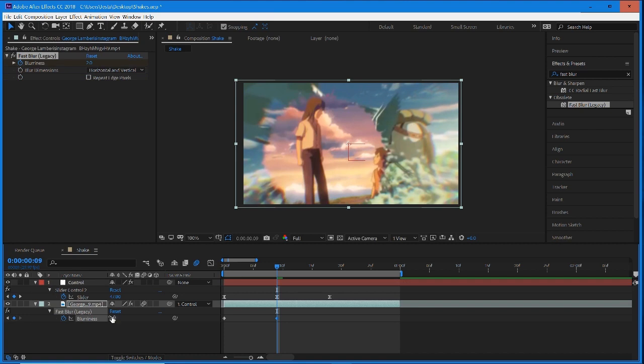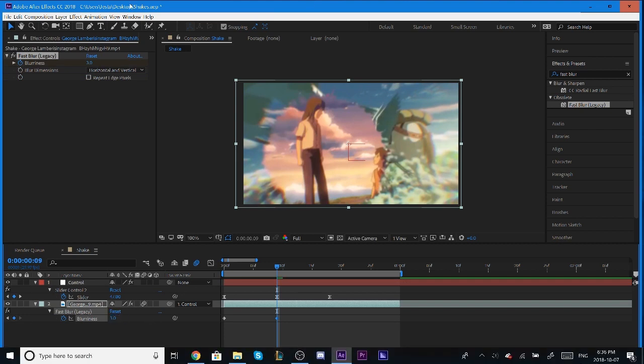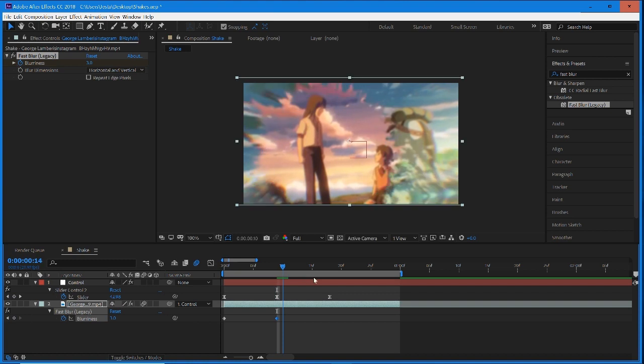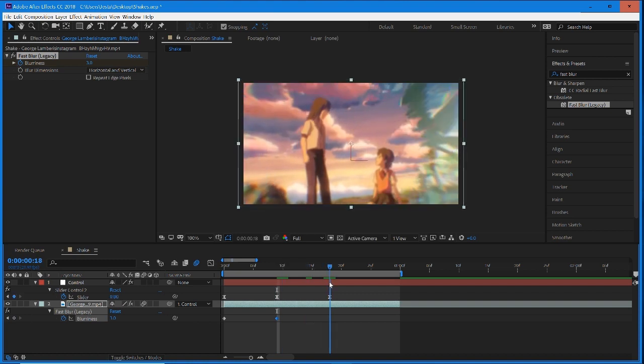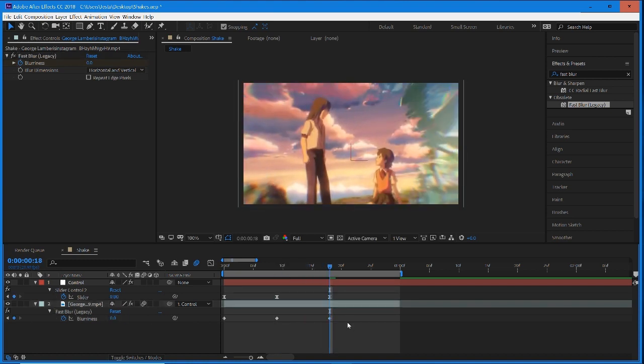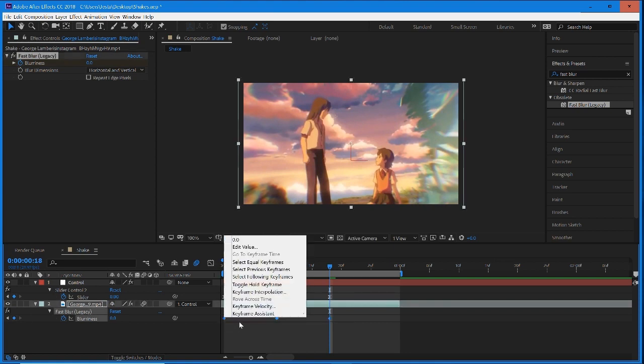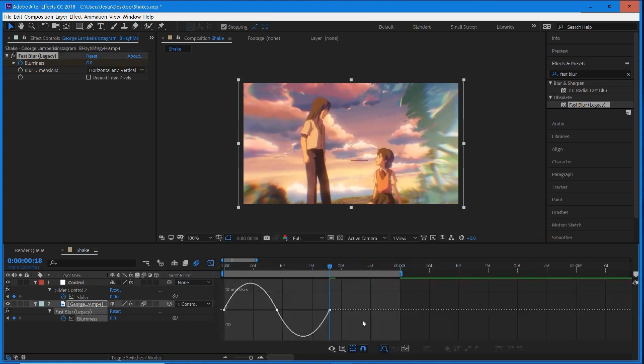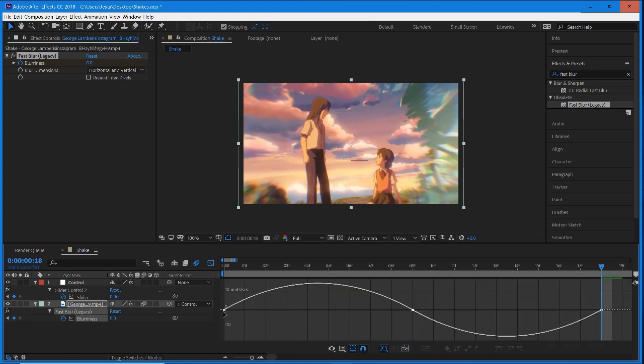Let's see how much blur we want. Two is looking pretty good, maybe we'll go up to three. Three's a little bit—okay, we'll leave it at three. I'm going to set it back to zero, and again we want this mapped the same way. This is optional, but it's just going to make your shake look even better for your transition.